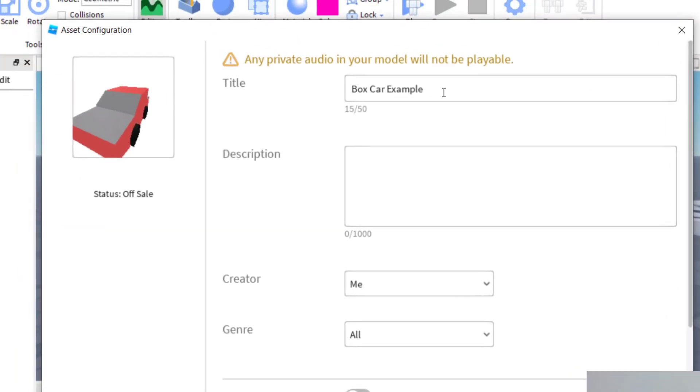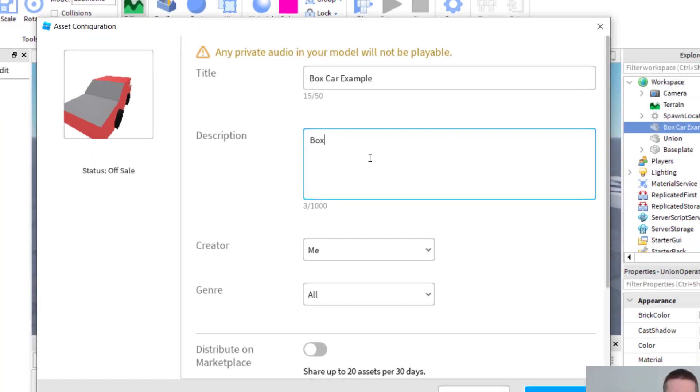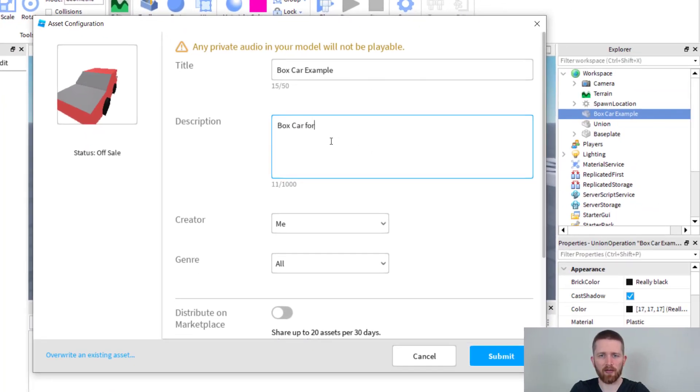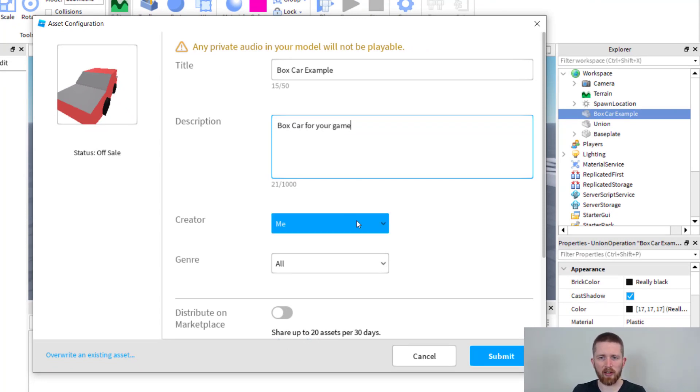When you click on save to Roblox, you can now fill out the information here like the title. I'm going to go with box car example, that sounds fine, and then I'm going to say box car for your game and the creator is me.